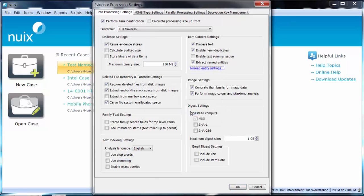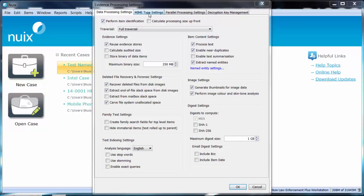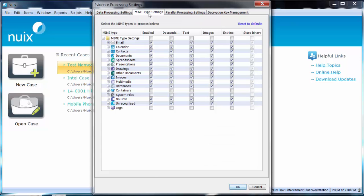You can even select what file types you would like named entities extracted across. Switch tabs to the MIME type settings and here you are presented with a listing of files and file categories that NUIX has the capability of processing.